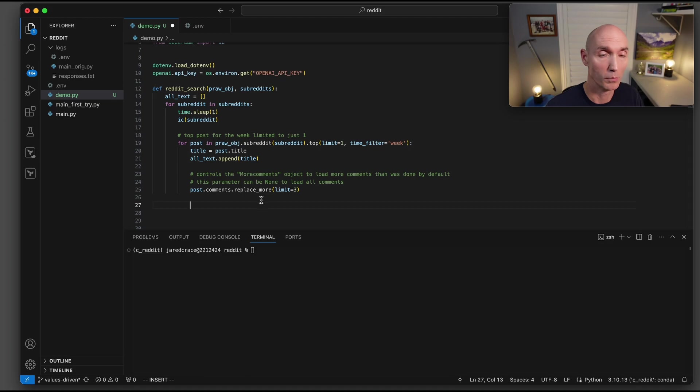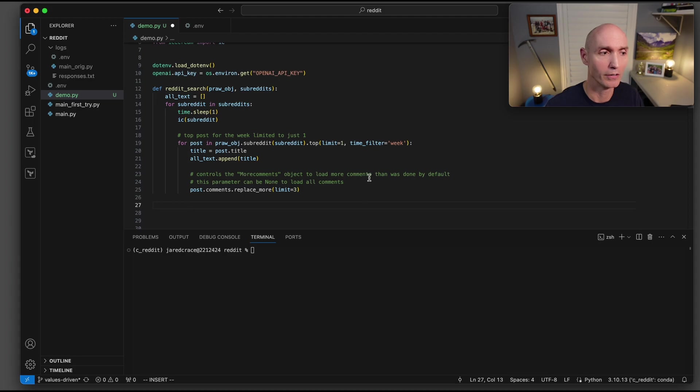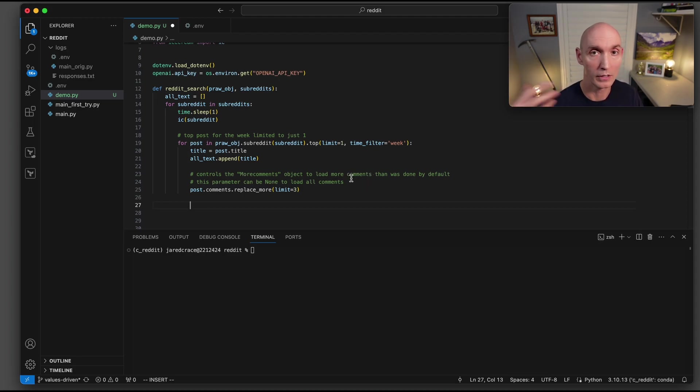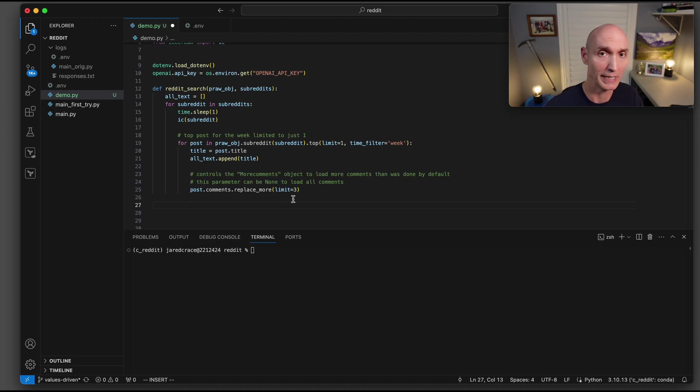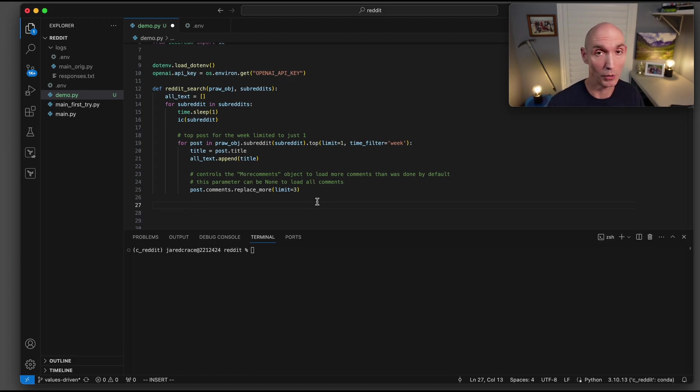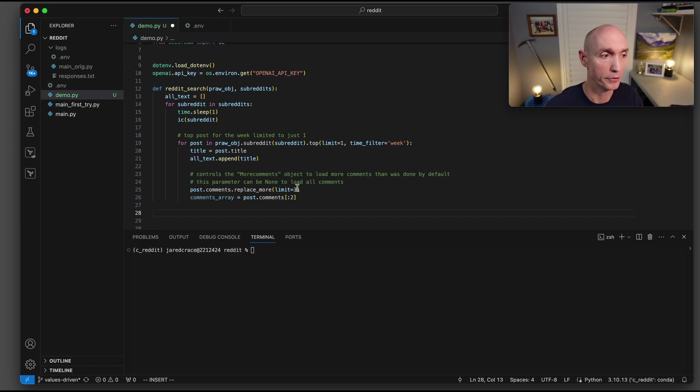This is an important concept here, this replace underscore more. So this controls the more comments object. Those aren't loaded by default. So you need to load those so you can get more comments coming in. And if your parameter is none, so right now I've set it to three. If the parameter is none, then it would actually load all the comments. That could take a while. We're actually going to have it just load three, and then we're going to grab two of them.